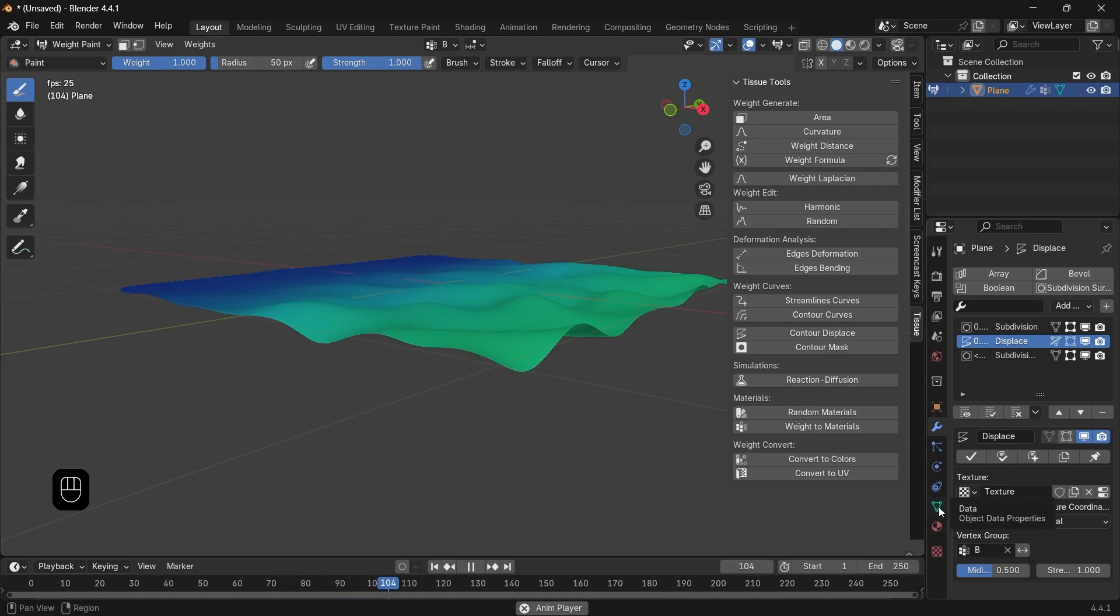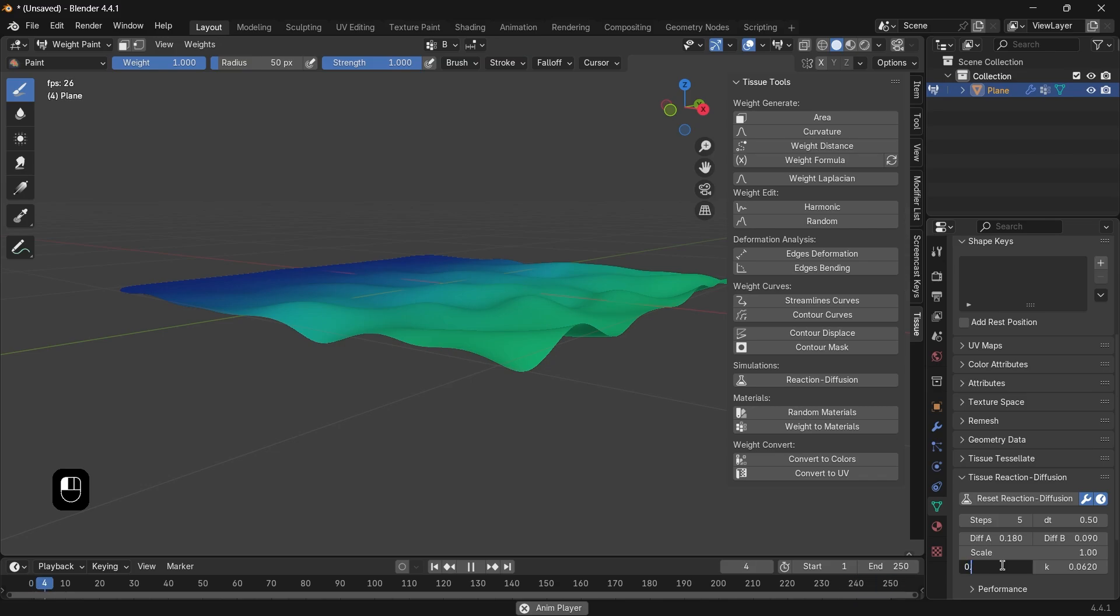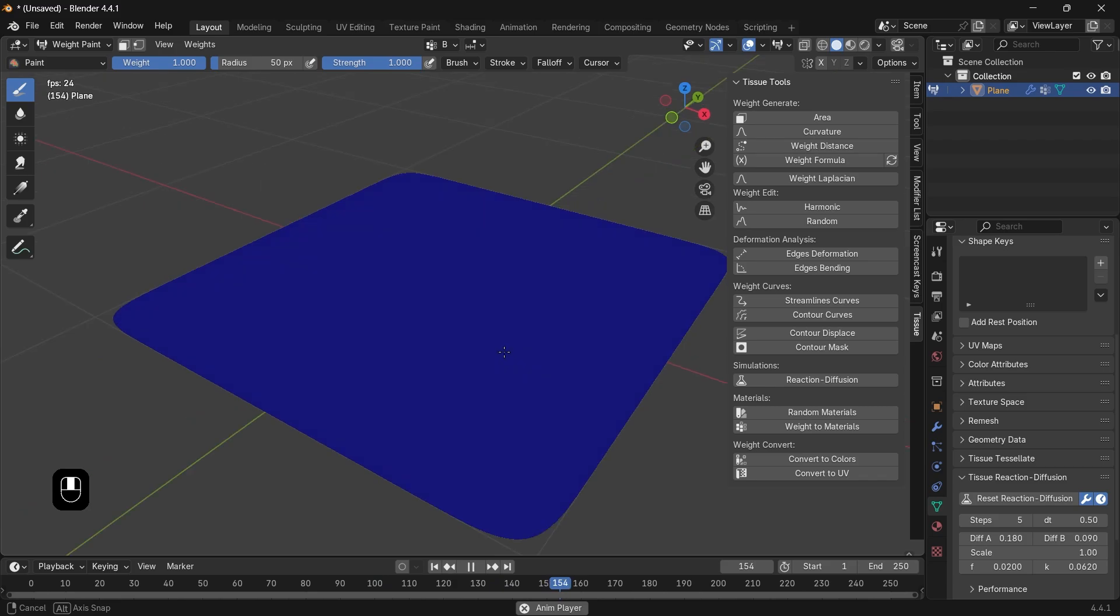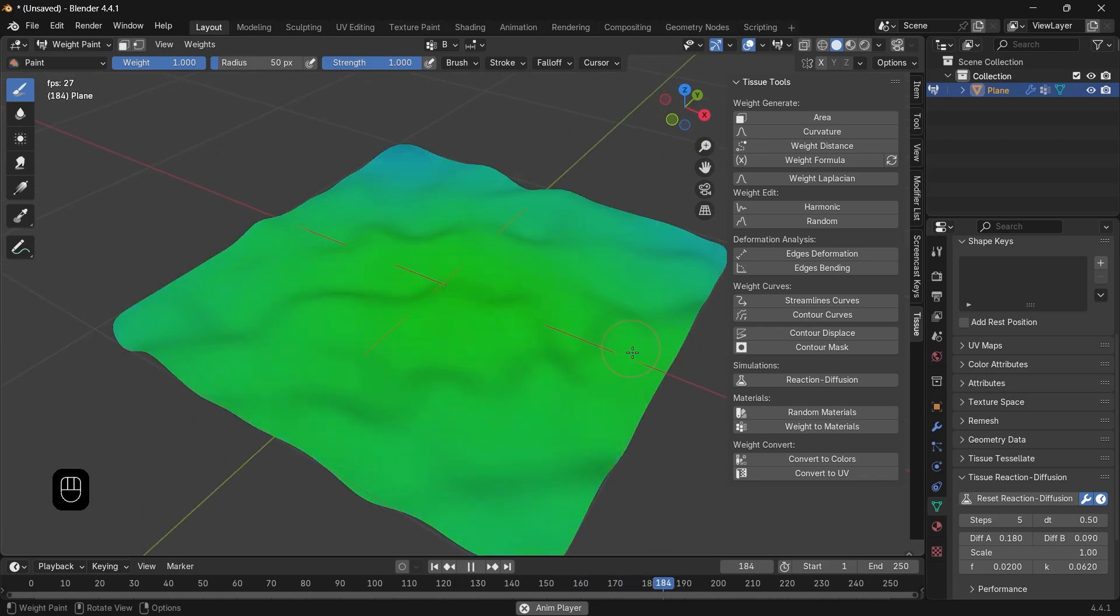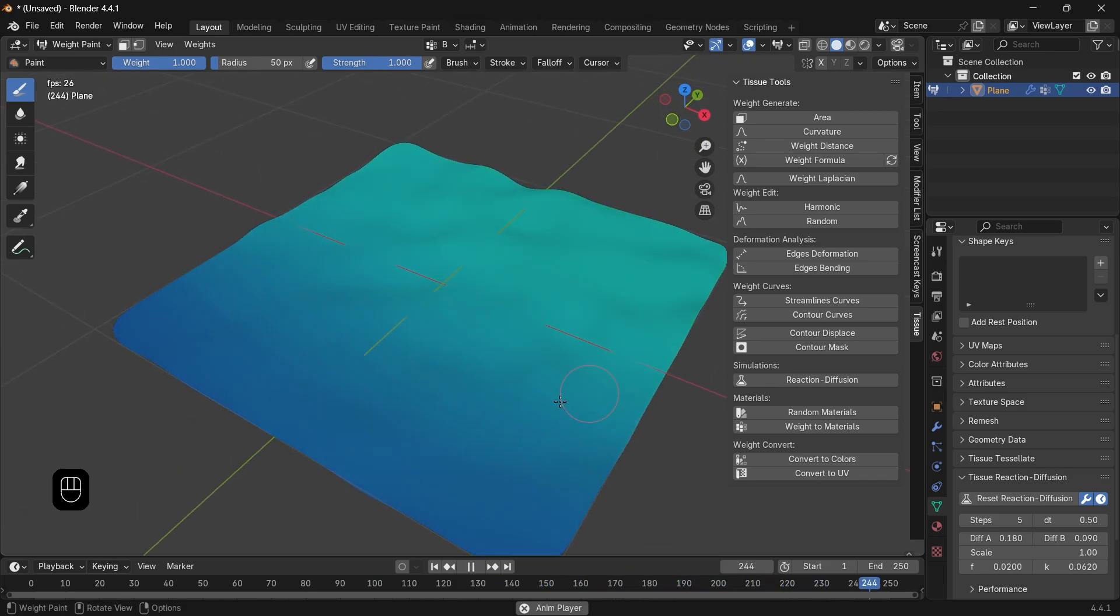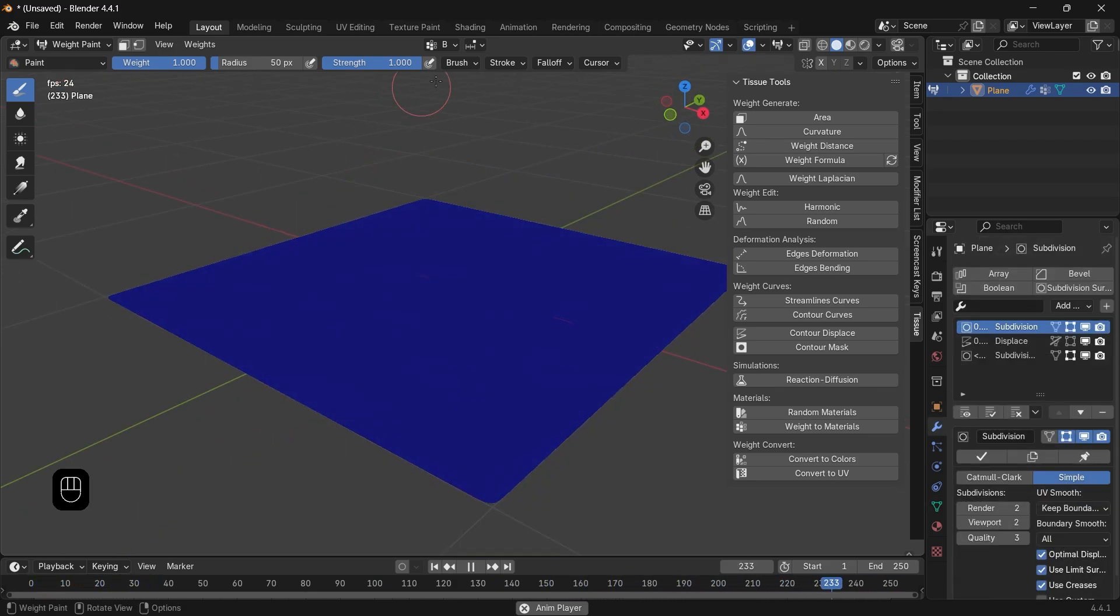You can go back to the data settings and play with the Reaction Diffusion values to make the effect more visible, fasten it up, or make it on a narrower area. That's it! Hope this has been fun to watch. Like and sub if you're still here, and see you next time. Stay sharp, goodbye!